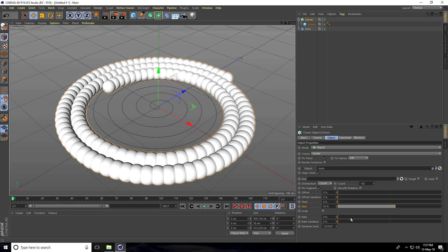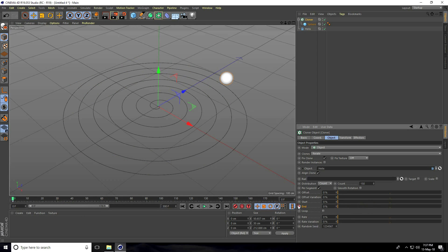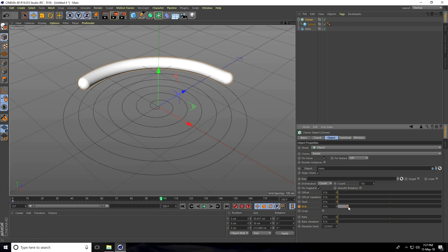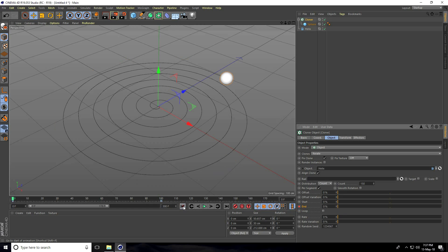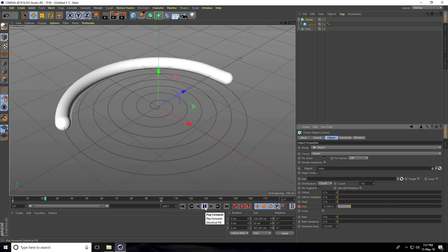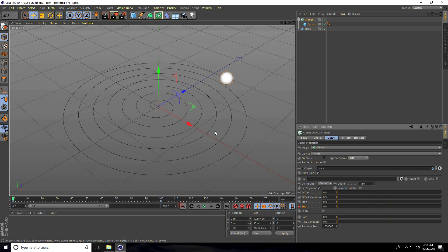Go to frame 0 and set a keyframe, then go to frame 100, set End Position to 100 and add a keyframe. Go back and play. At frame 0 the spheres are still showing, so we need to fix that.